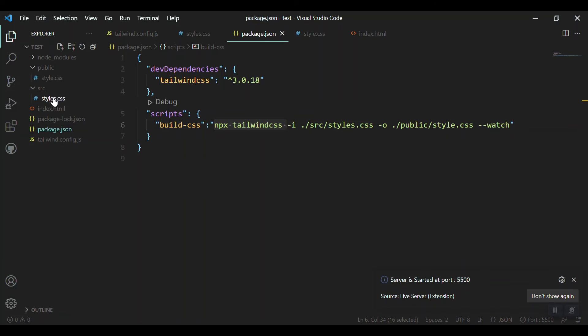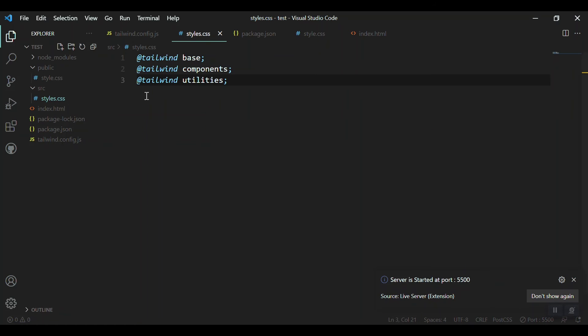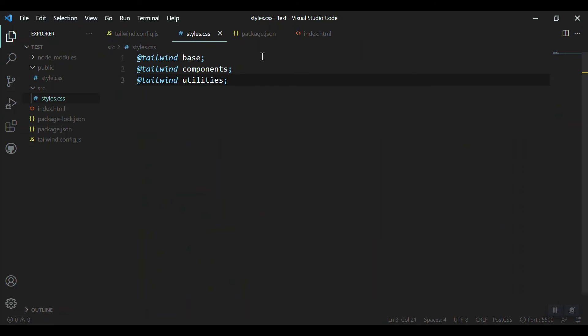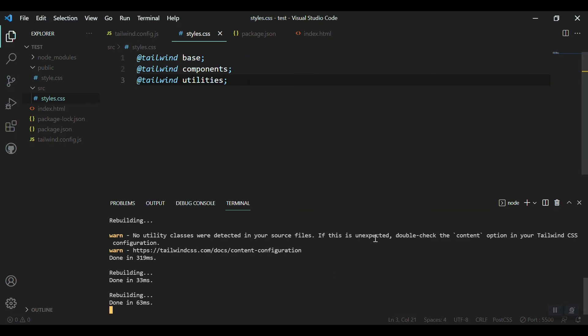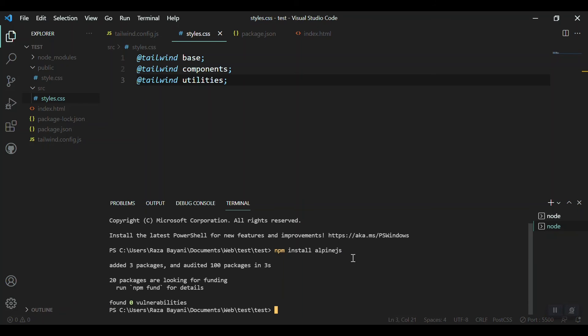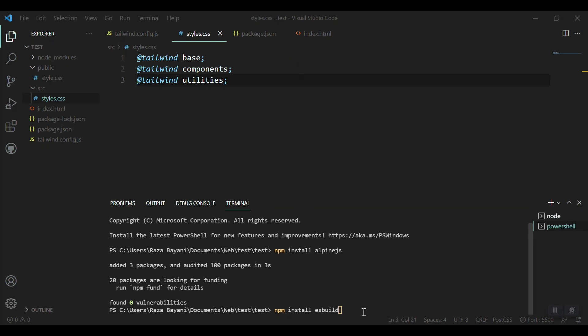As you know for Tailwind CSS we used this script to build our CSS file from the styles.css in source folder to the public folder style.css file. The same thing we will need for Alpine.js. Let me open another terminal and install Alpine.js. I'll recommend you to install a bundler, yes, esbuild is a bundler, so we can use it to bundle our Alpine scripts to our output folder.